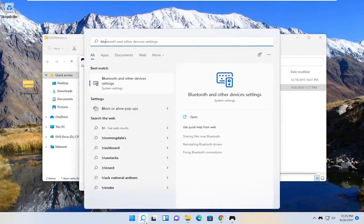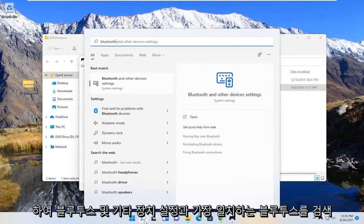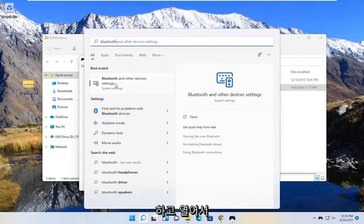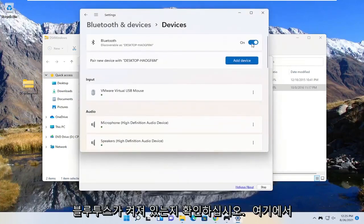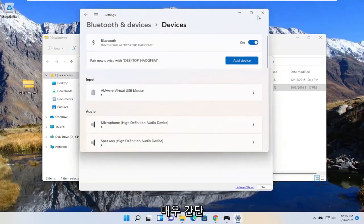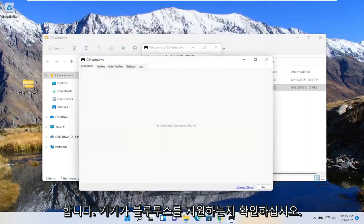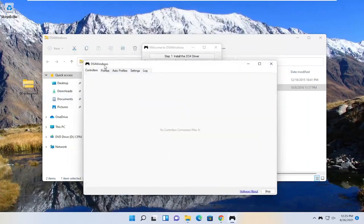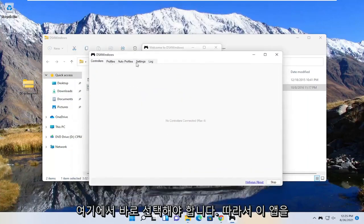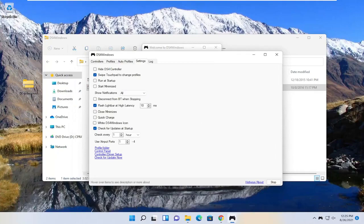So we search for Bluetooth, best match is the Bluetooth and other device settings. Go ahead and open that up. Make sure Bluetooth is turned on here. So pretty straightforward, again make sure that's turned on and your device supports Bluetooth. Should pick it up right here. So again, pretty straightforward process.